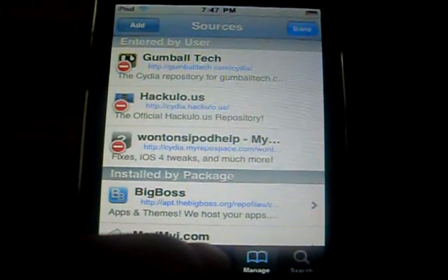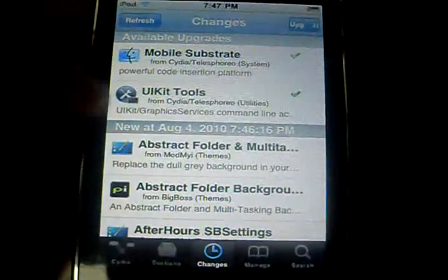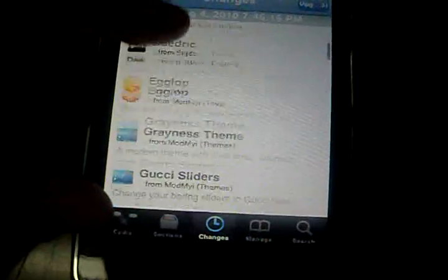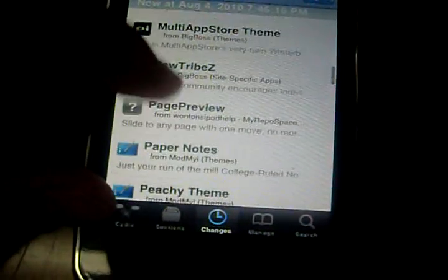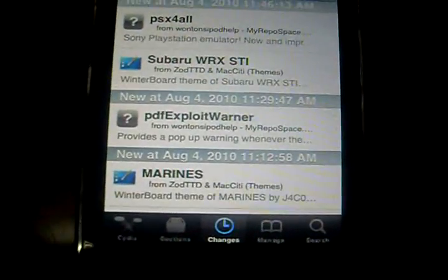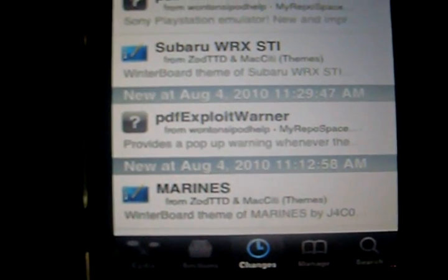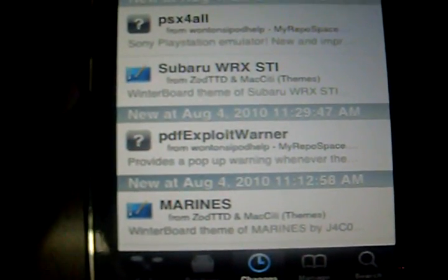So after you've added it, go to Changes and look for something called PDF Exploit Warner. You can search it up or you can go to Changes and look for it.